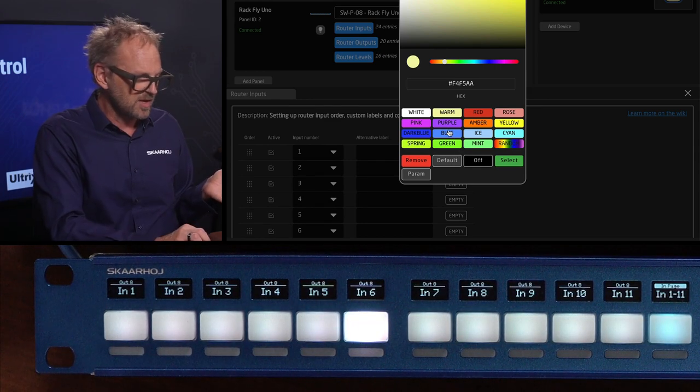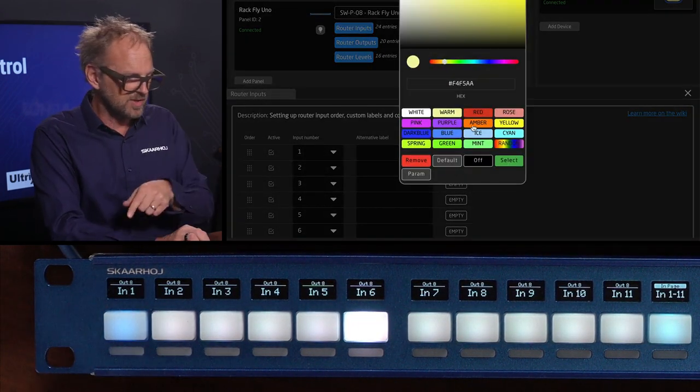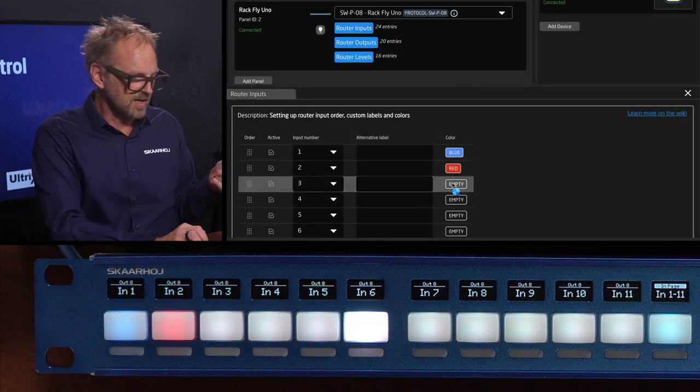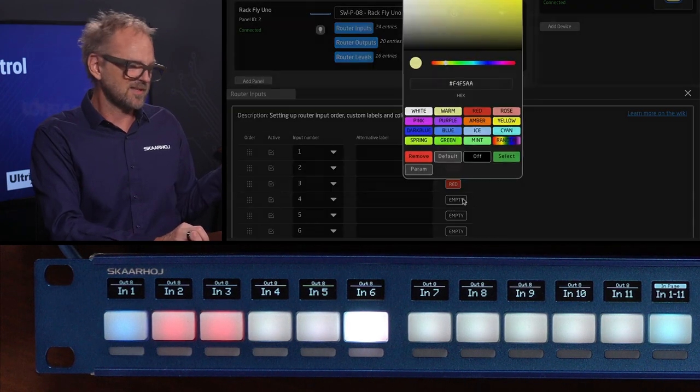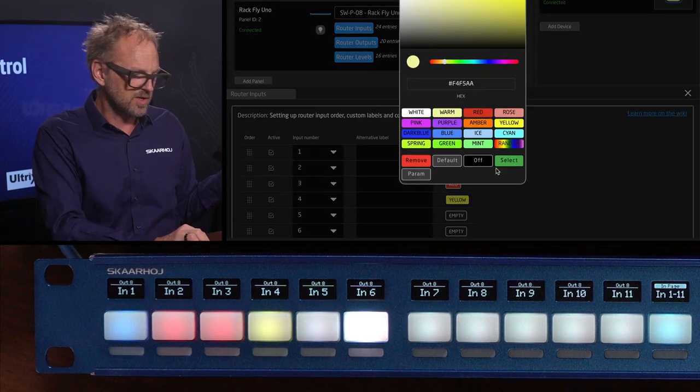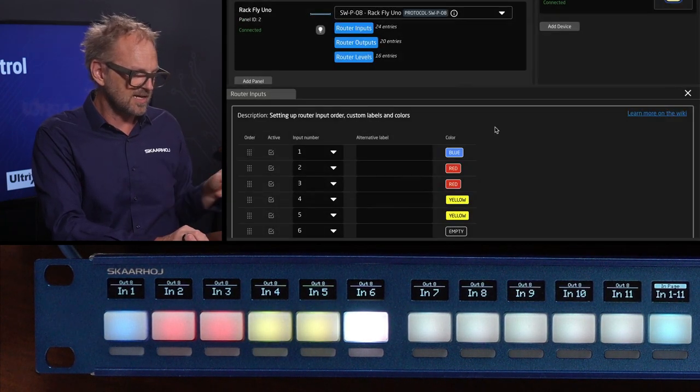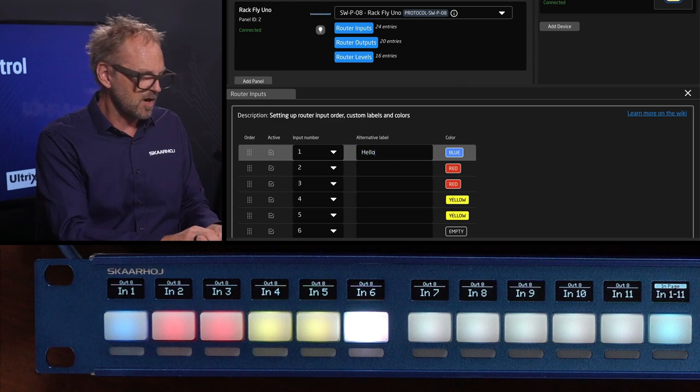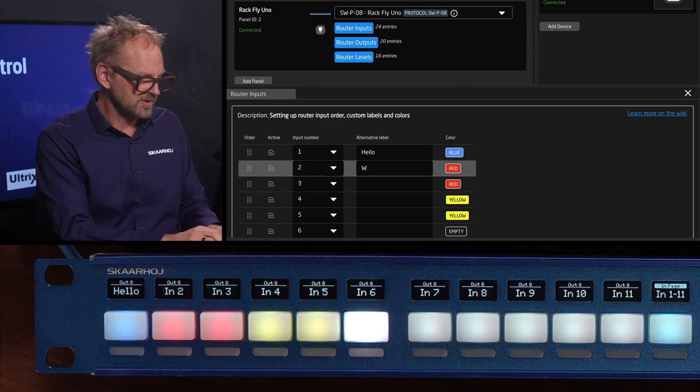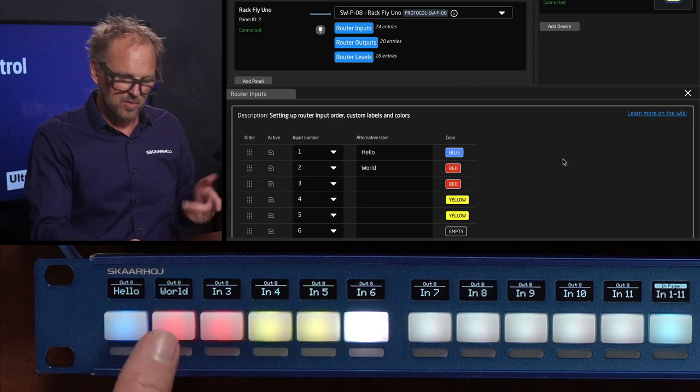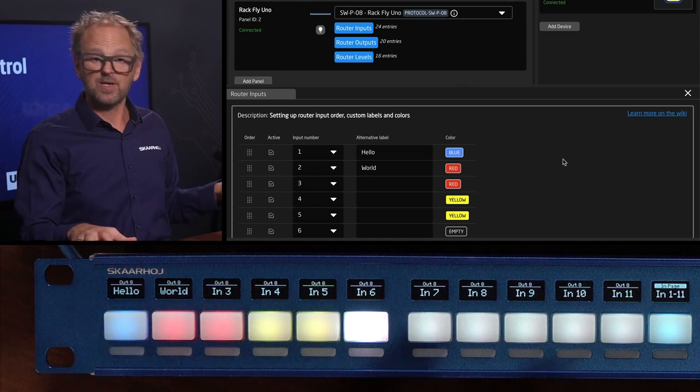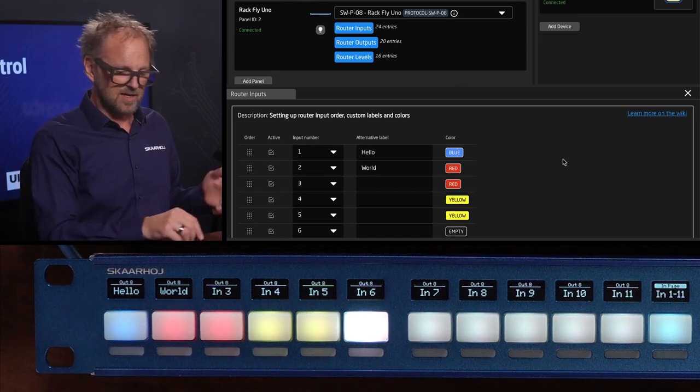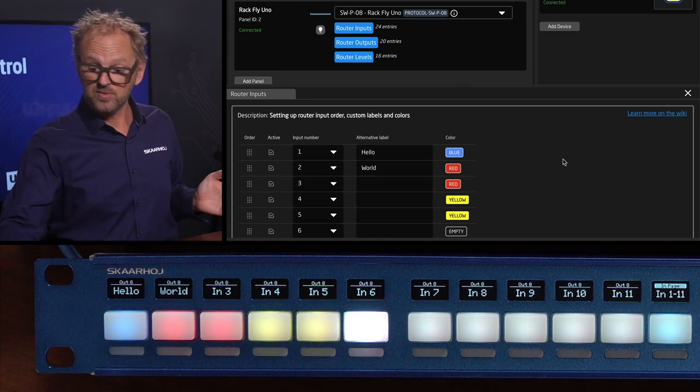You're also able to color code these. If you want your buttons here to be colored in something that identifies the channel then it's completely up to you. You can also type in other labels in these fields so they are labeled differently than input one and you can do the same for the outputs.